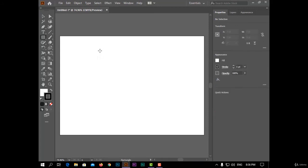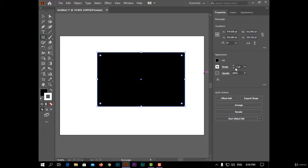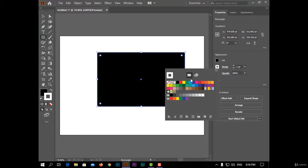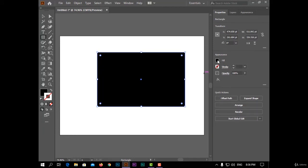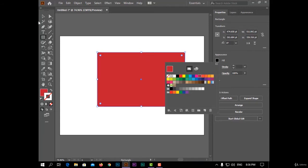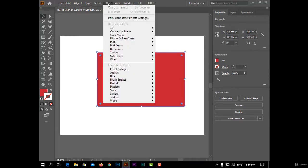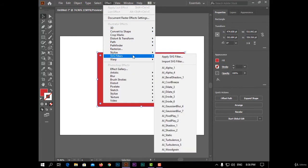For example, I will make a rectangle and make stroke none and change the fill. And now select your design and open the effect menu and choose SVG filters.